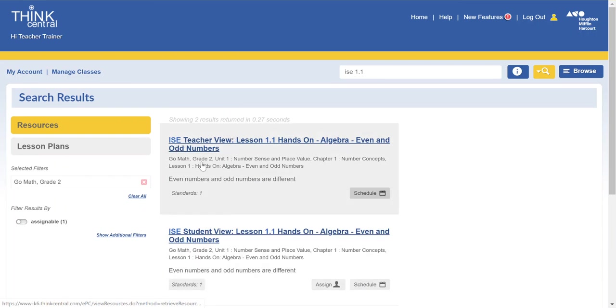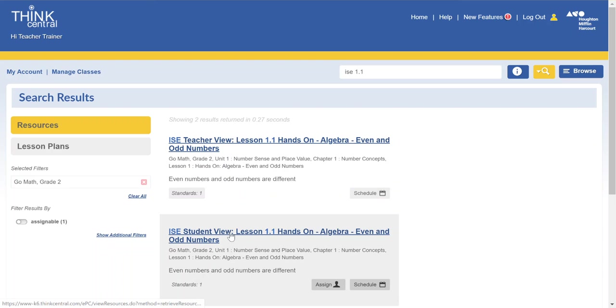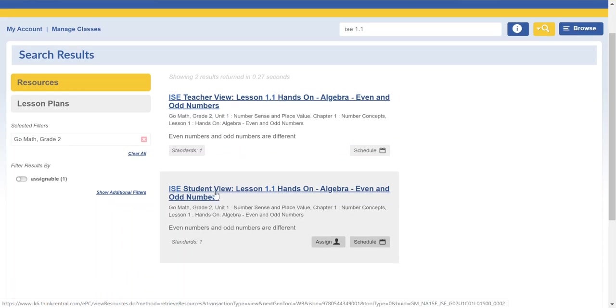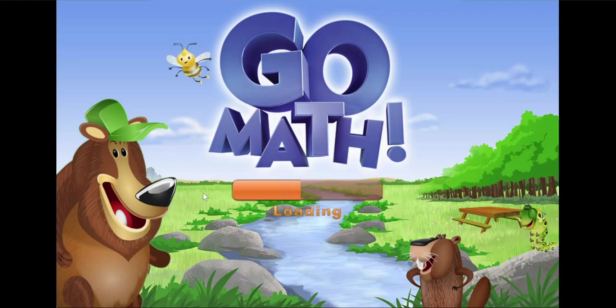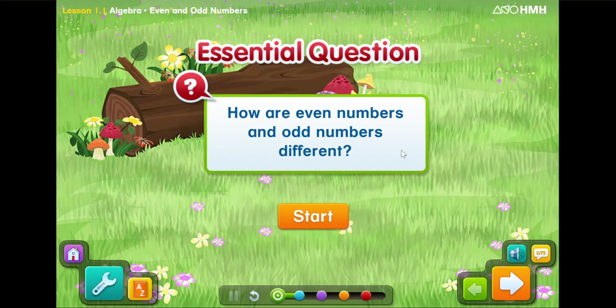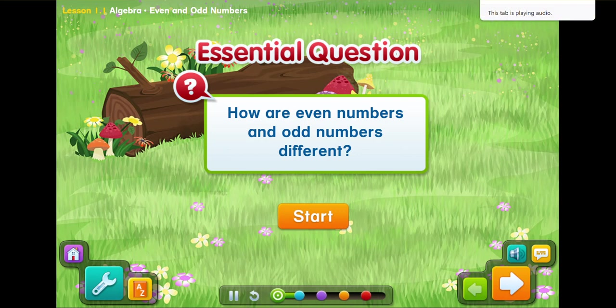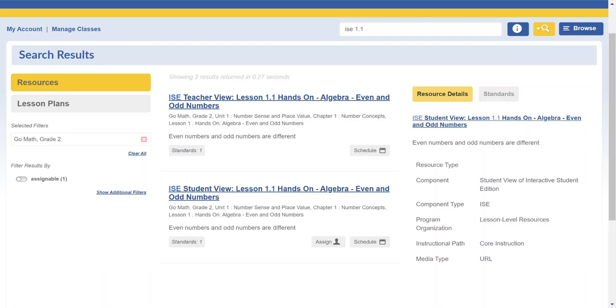You can see ISE teacher view, ISE student view. If you want to see exactly what the students will see you simply click on the blue link and you can go through the whole lesson yourself as a teacher and know exactly what your students are going to get. When you're ready to assign you simply click Assign.